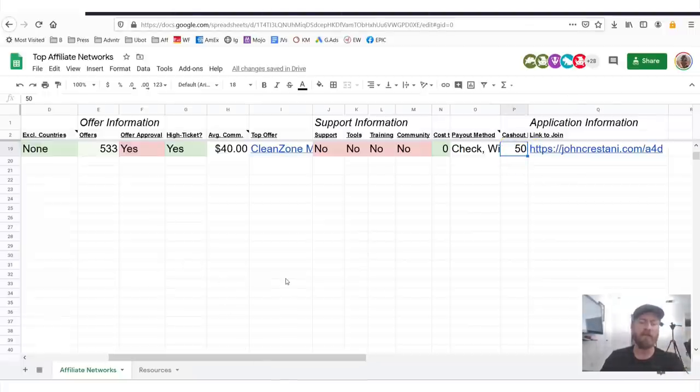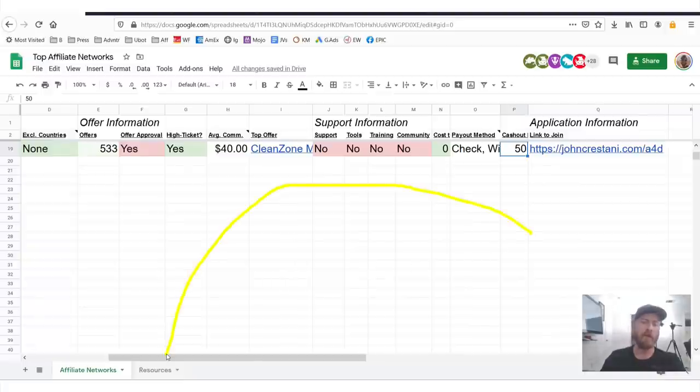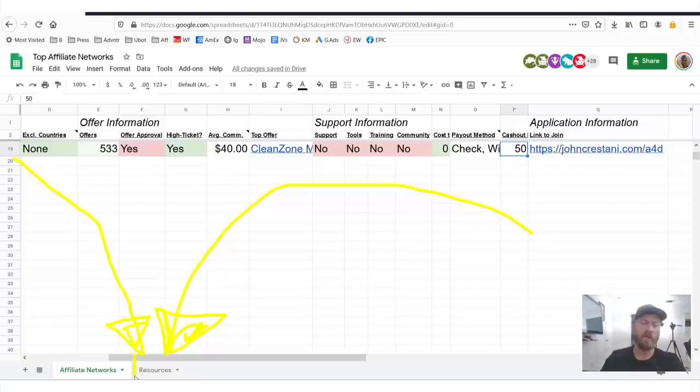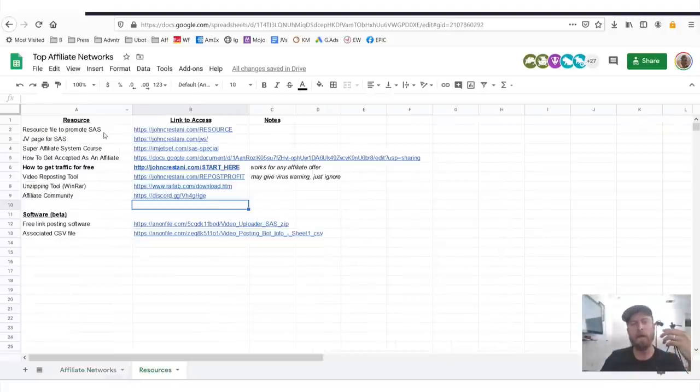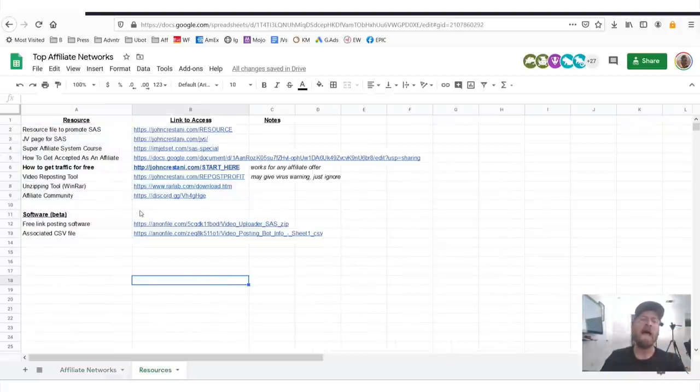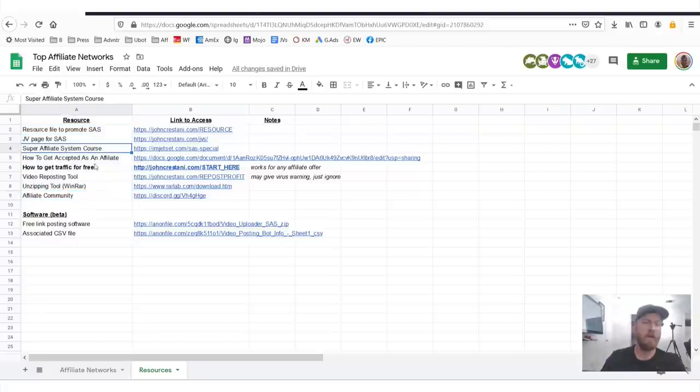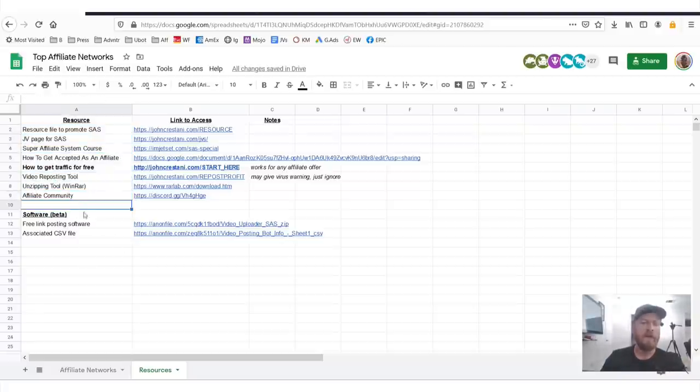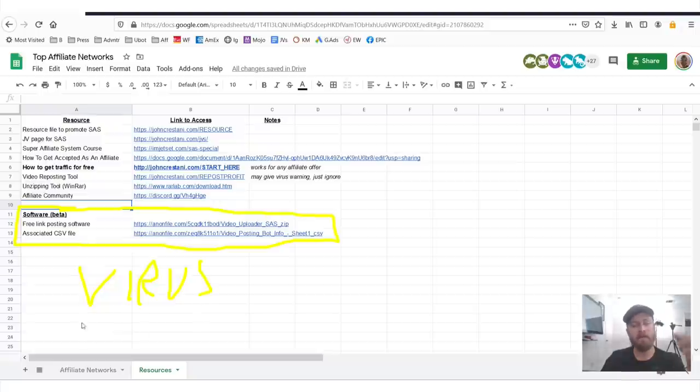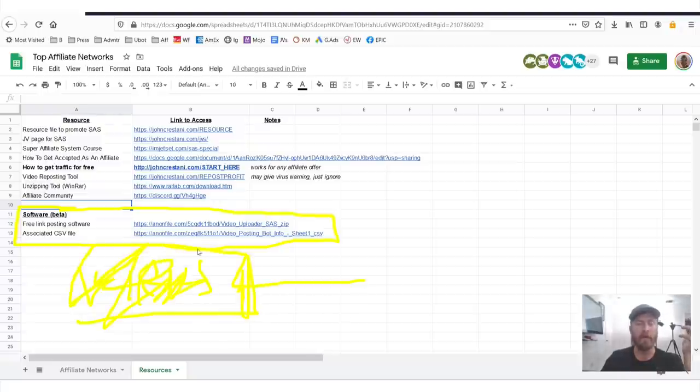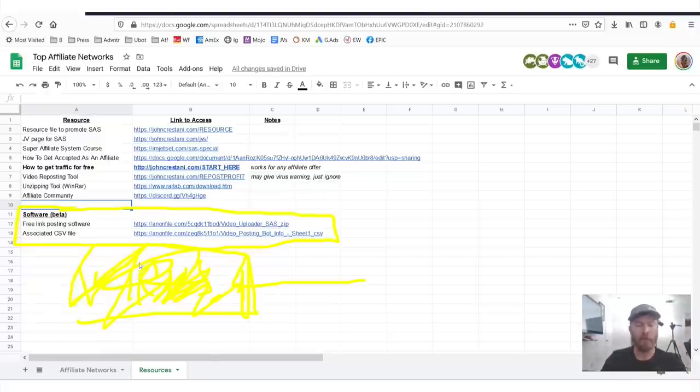Now in order to access the resources that will help you out, you'll want to go over to this tab right here where it says Resources. See this little button right here, it's another tab on the spreadsheet and you'll want to click there and it will pop up a number of resources to help you out. You see JV page, my course, video reposting tool, et cetera. The software is right here. And you'll need to download both of these files. Now when you download the software, since it is in beta, we haven't got it certified yet. It'll probably give you a virus warning, but you can ignore that because we just haven't got it certified yet.